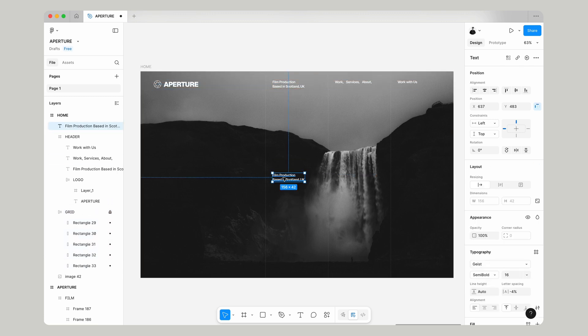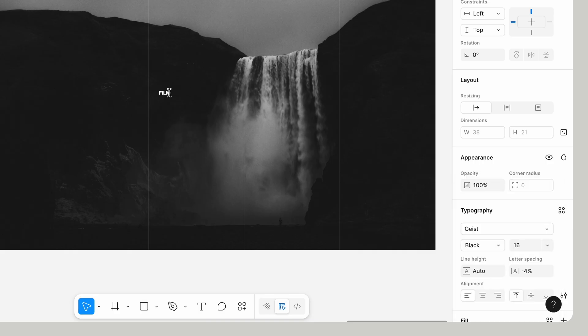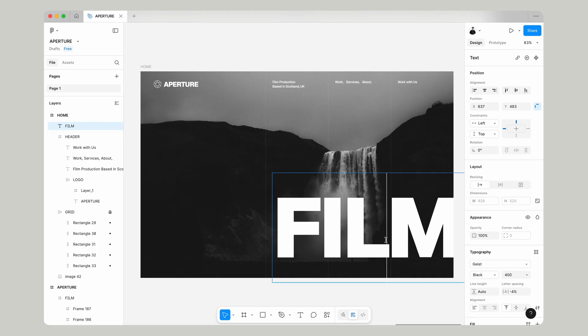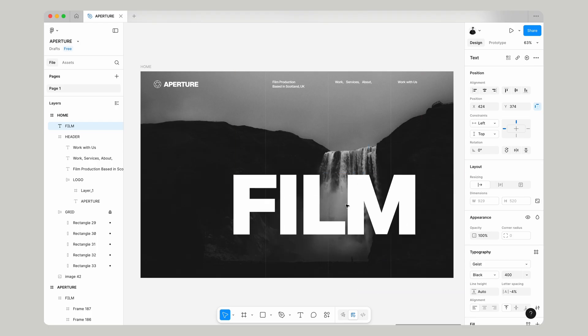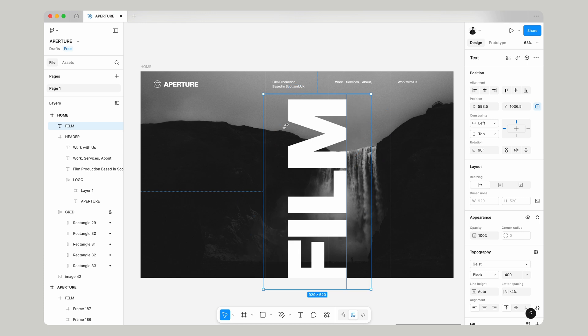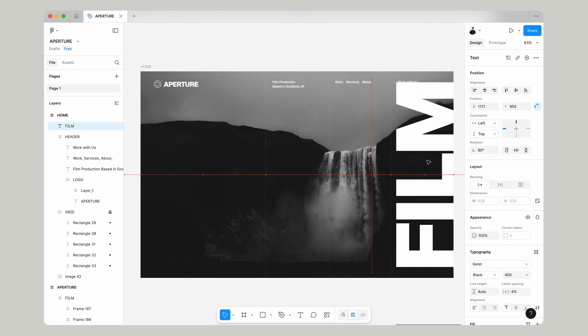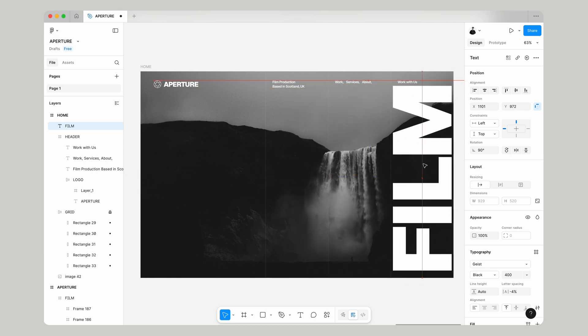Select text layer, press alt and drag it down to make a new one and we'll write film here and we're going to make this black weight and we're going to make this massive. Let's make this 400 pixels in size and we're going to rotate this 90 degrees and have this sitting just on the right like this.